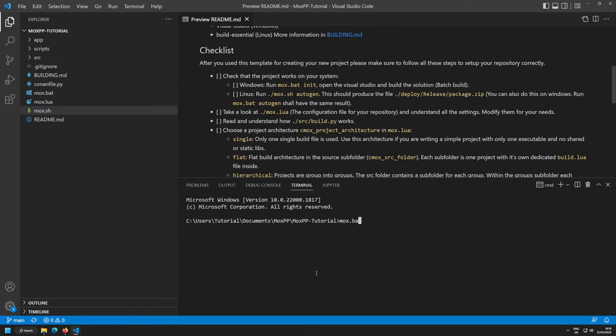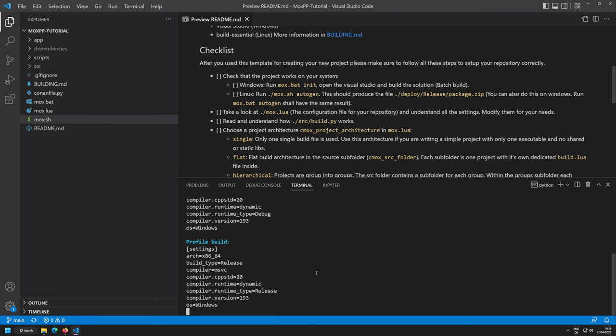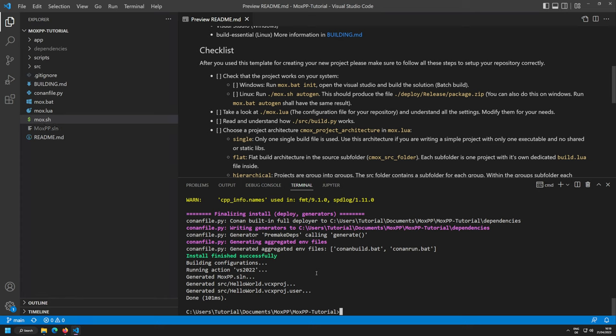Run mox init to initialize the project. Multiple things happen: first it downloads Premake5, then it runs Conan twice — once for release and once for debug — and then Premake5 is invoked to generate your Visual Studio solution and projects.